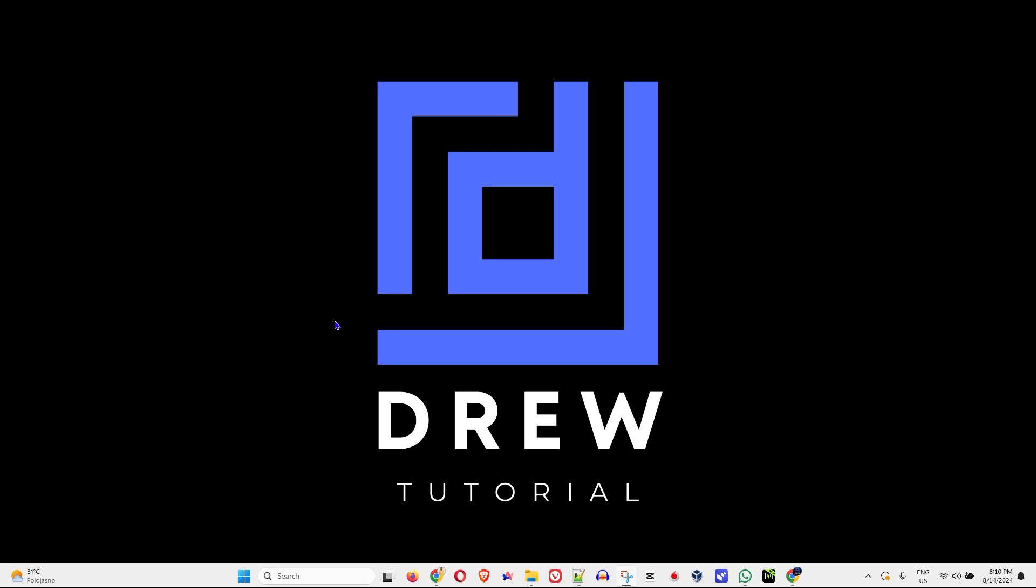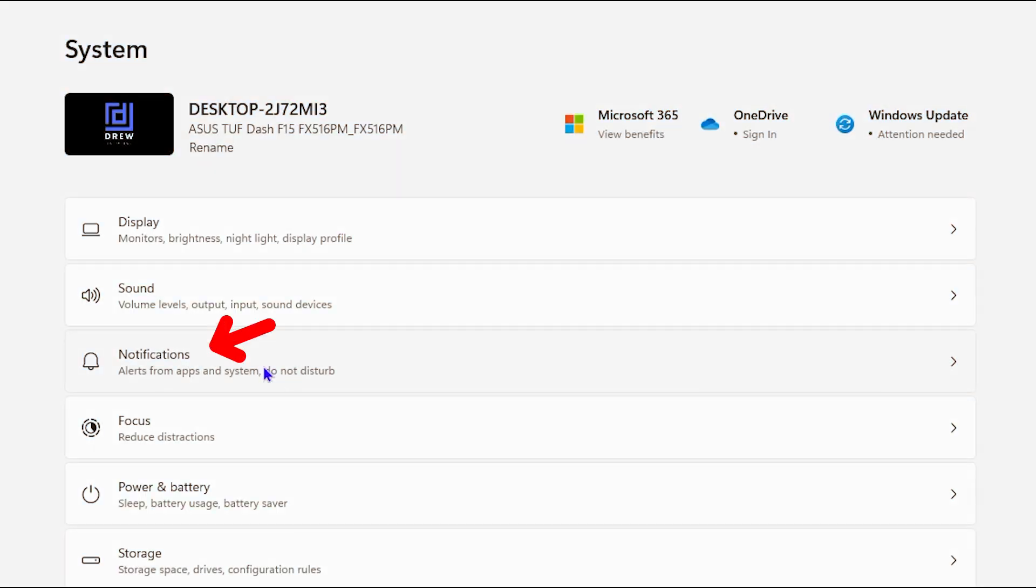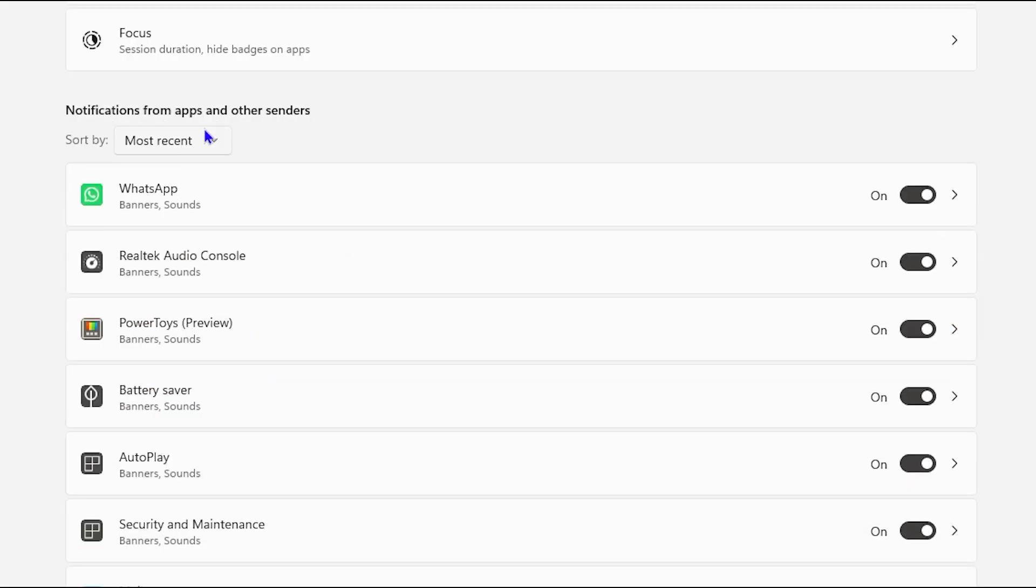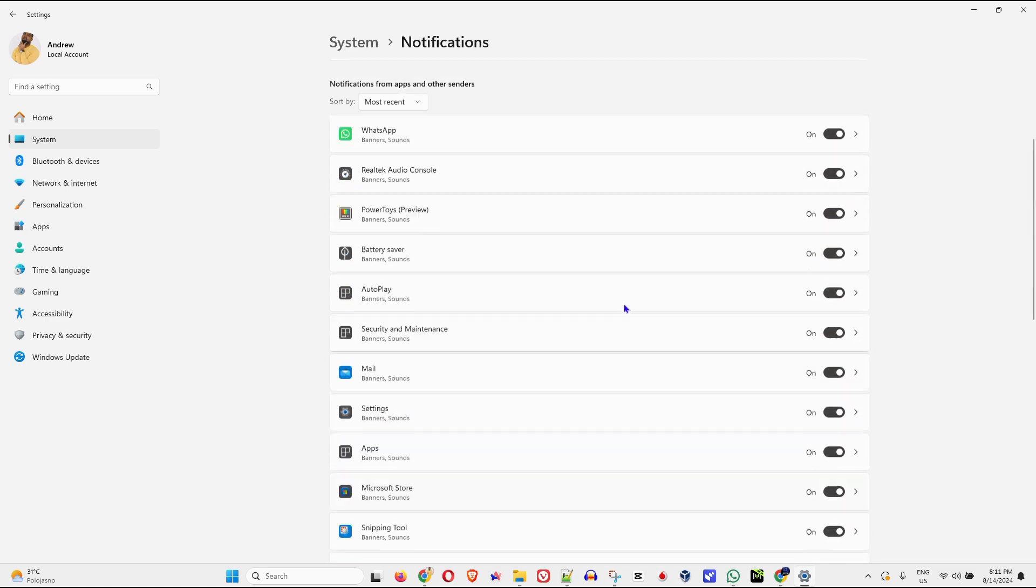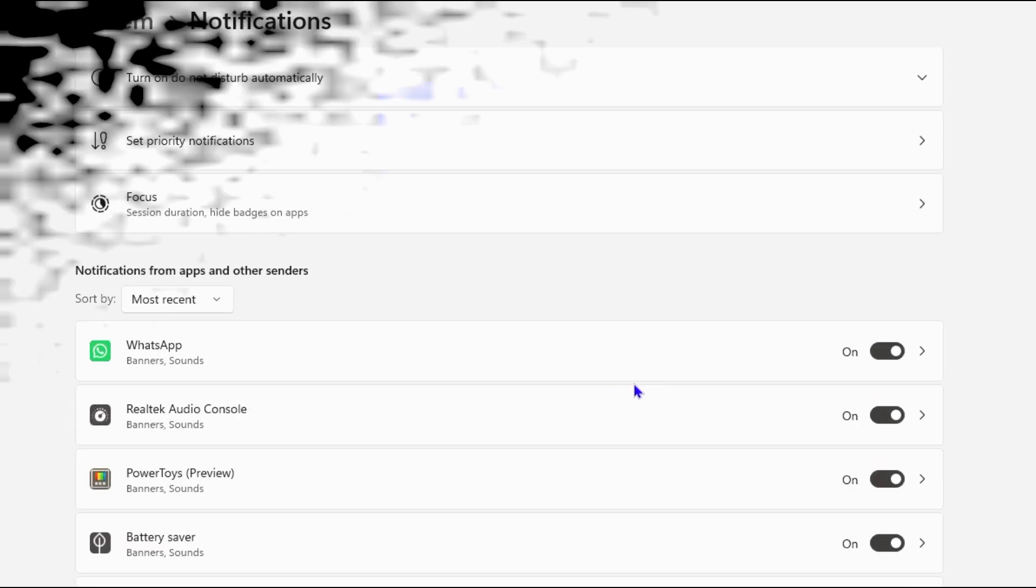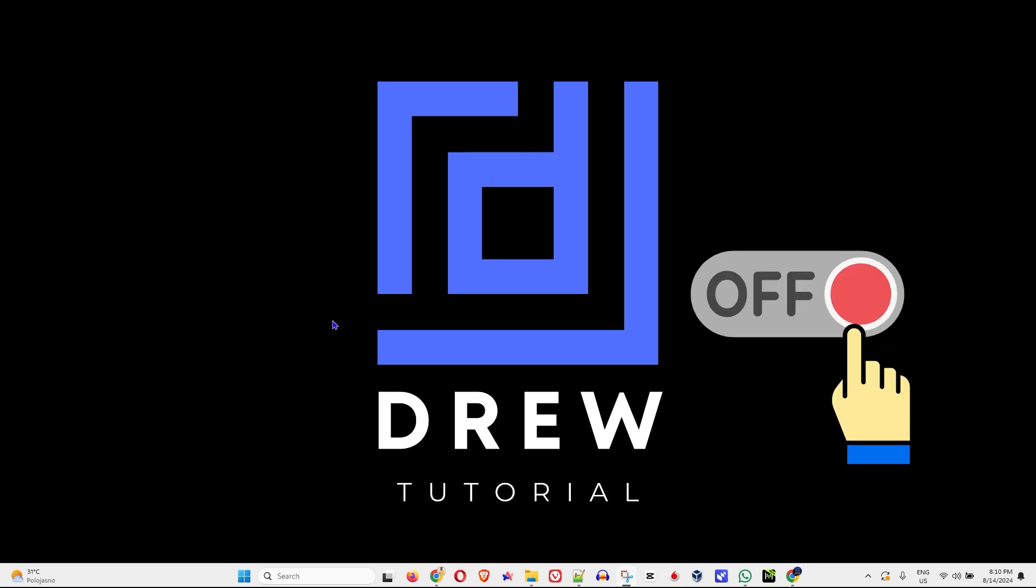So in this video, I'm going to share with you how to turn off notifications for any applications that you're using on your Windows 11 PC and you don't want those notifications to show anymore because they're so annoying. Then I'm going to show you how to turn these off.